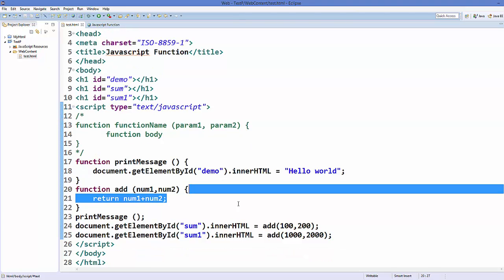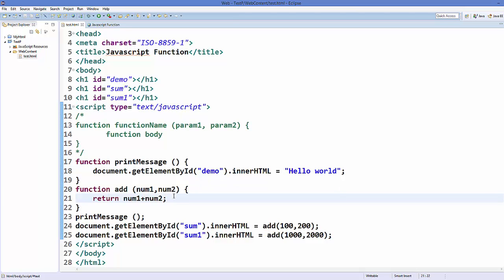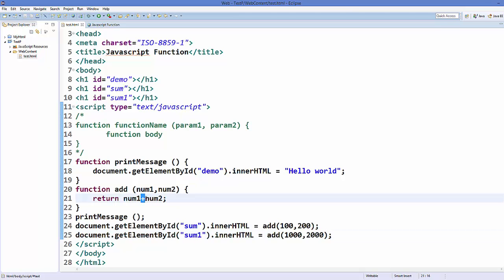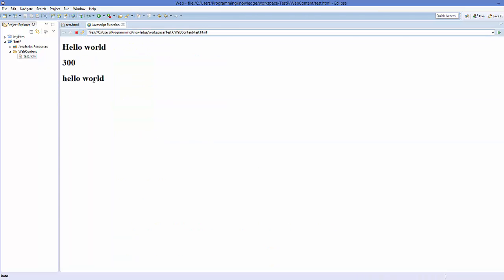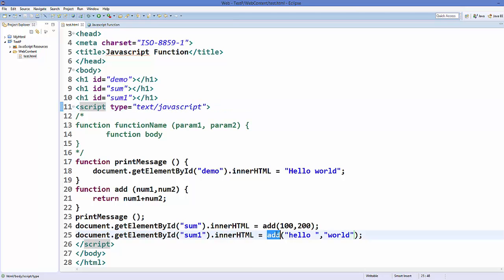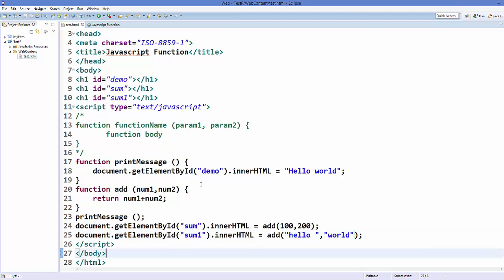Whenever you want to reuse your code, consider using a function. For example, you can also concatenate two strings using the same 'add' function with the plus operator — passing strings like 'hello' and 'world' will give you 'hello world'. So in this way you can use functions in JavaScript.